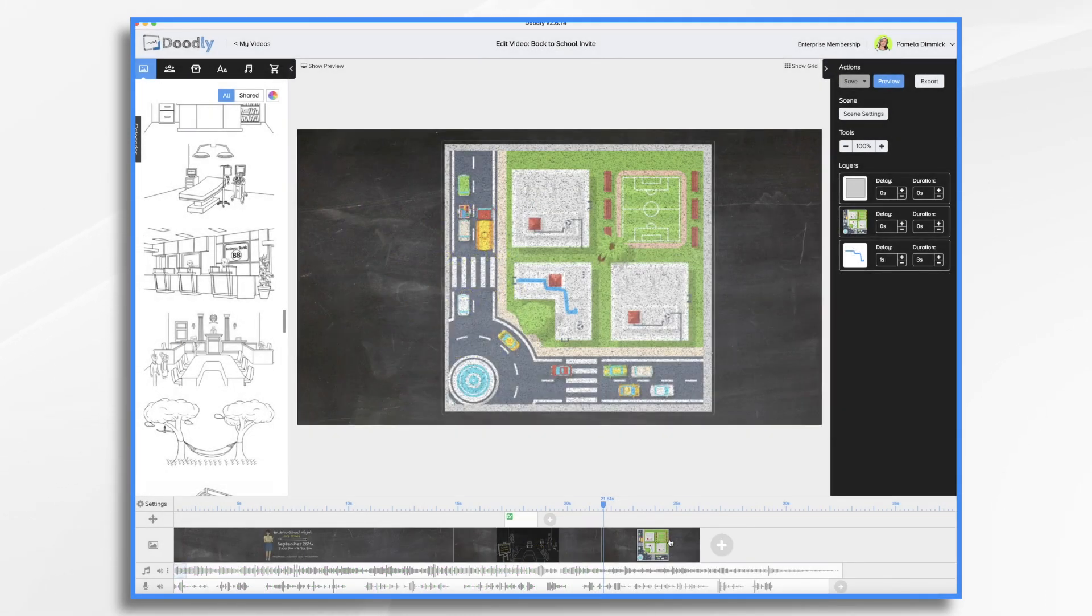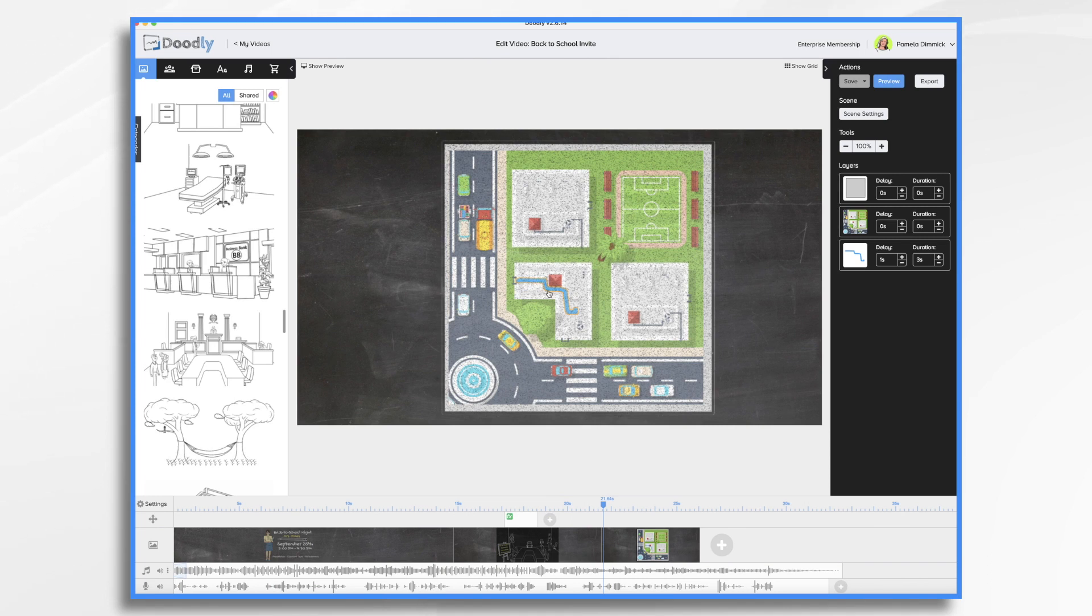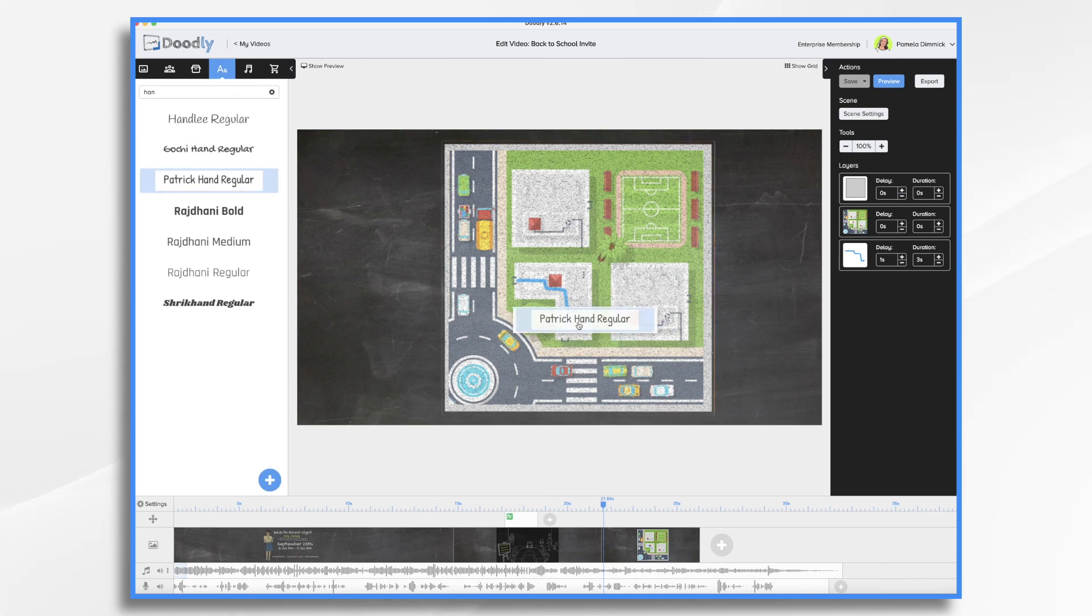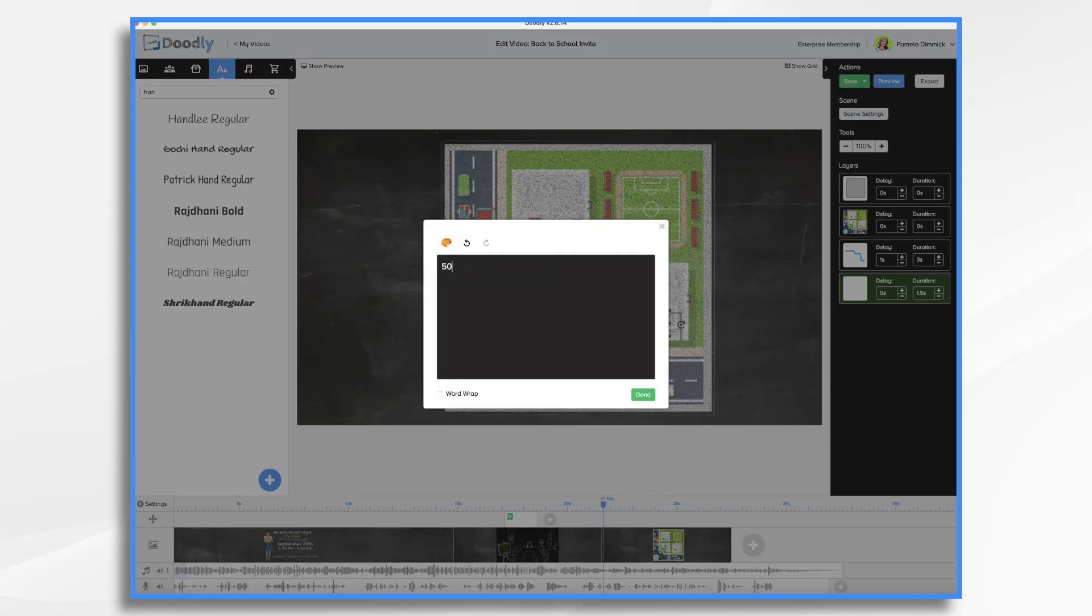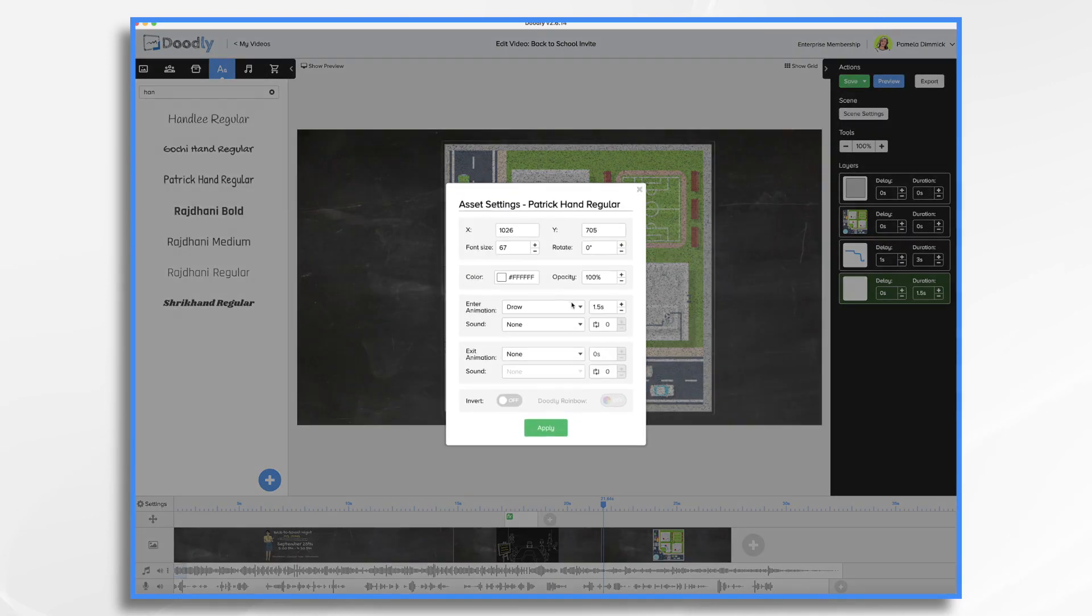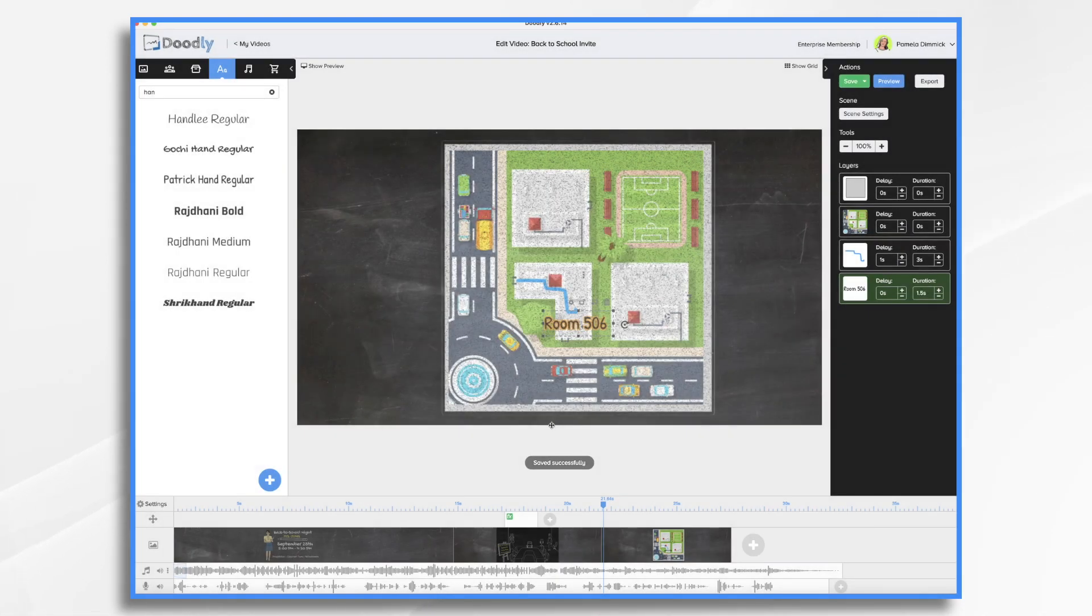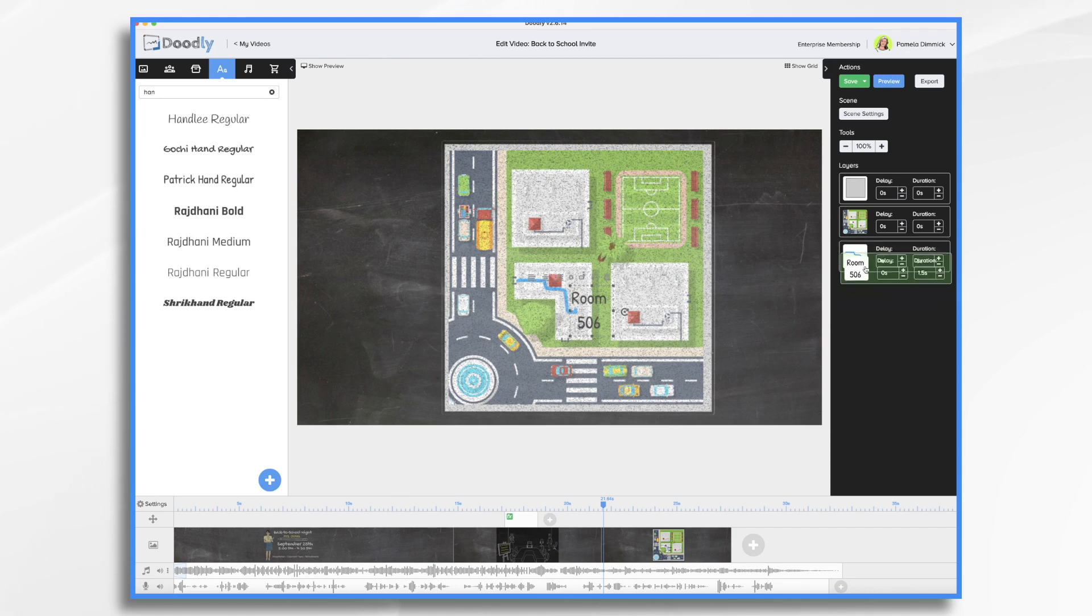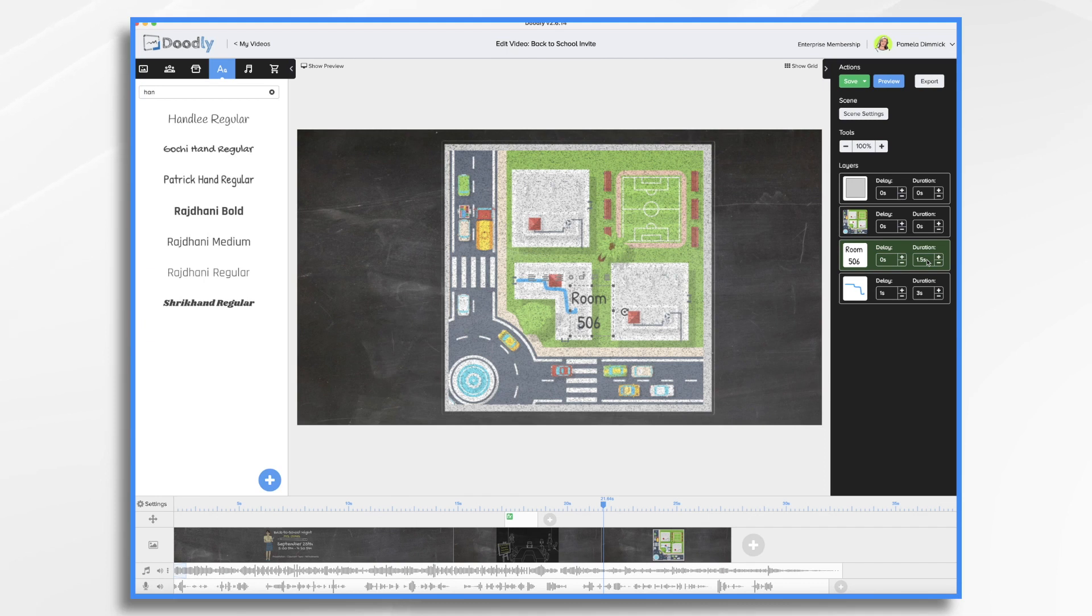Now we have this little map and I created this custom line myself using just graphics design software. What we want to do is we want to mark her room. So we want to put her room number here. And I believe it's room 506. And you'll notice this white just kind of gets lost here. So let's go ahead and change that. We could invert it and it would turn it black because black is the opposite of white. I think that looks nice.